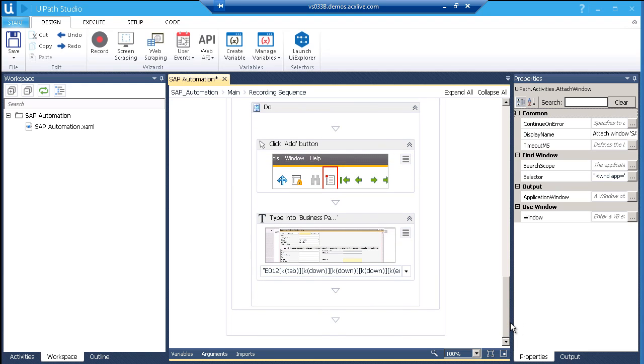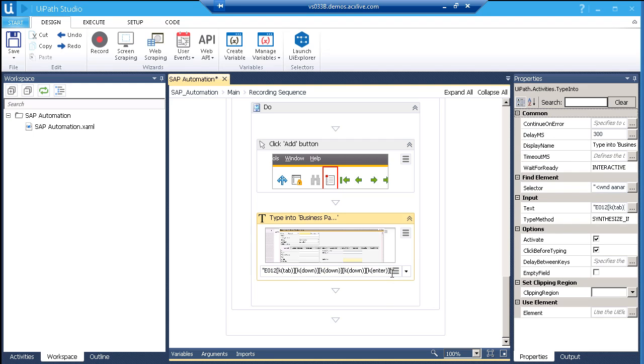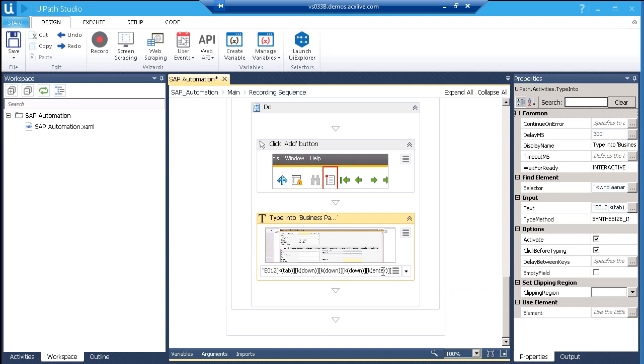Our first keyboard action takes place here by typing E012. Then we added few keyboard commands like tab, down, and enter keys to select an item from the drop down. Then we added another tab at the end to go to the next text field. So we ended with a cursor in the name field in this recording.